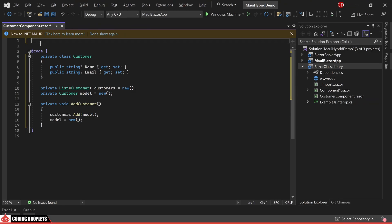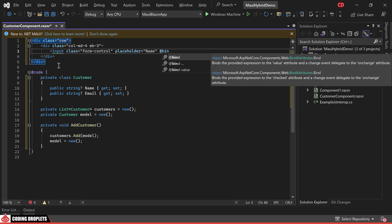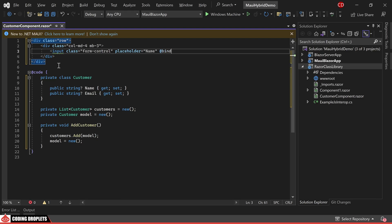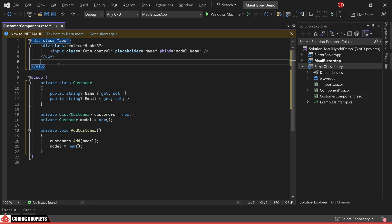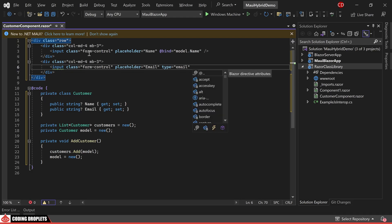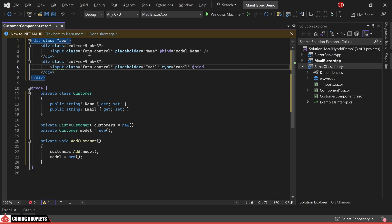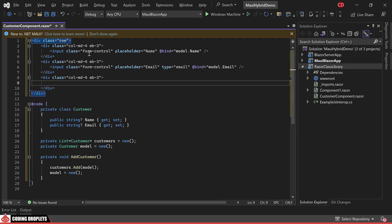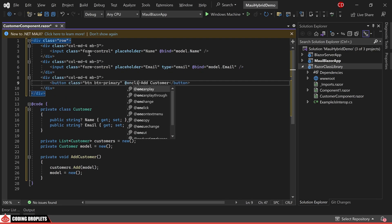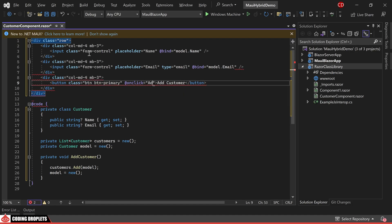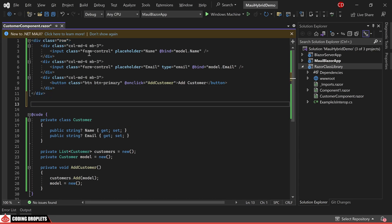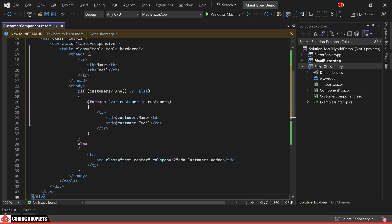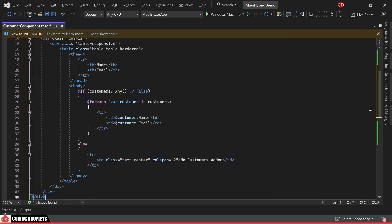We'll begin by placing an input element where users can enter the customer's name. To establish the connection, we'll bind the value of this input to the name property of the model object. Subsequently, I'll add another input element, this time for entering the customer's email address. Similar to before, we'll set up the necessary binding for this input. For the process of adding a customer, we'll incorporate a button. Within the on-click event of this button, we'll invoke the add customer method. Lastly, we'll include a table in the design. This table will be used to display the list of added customers.